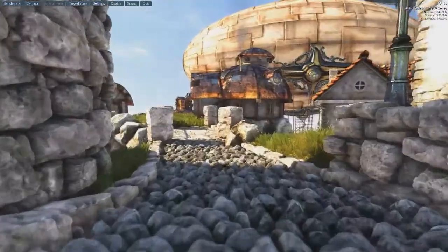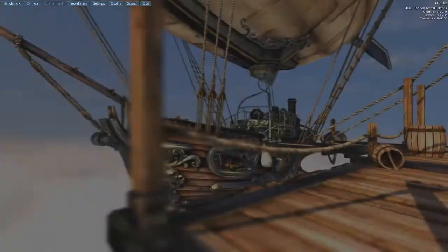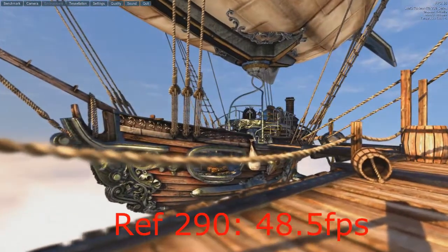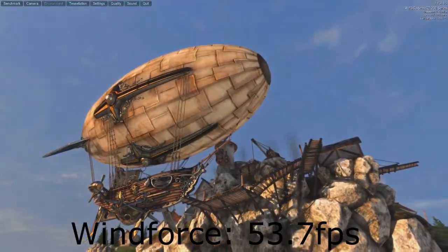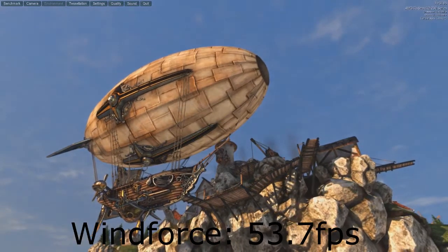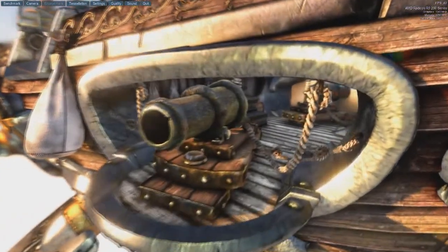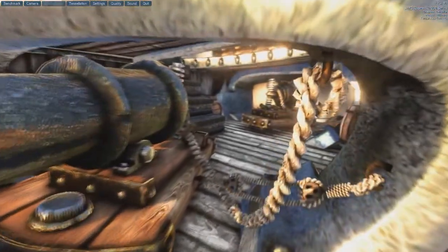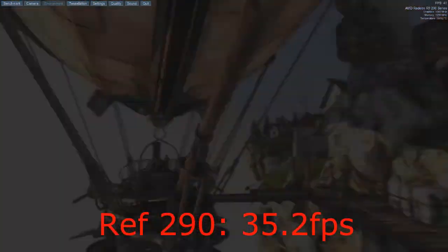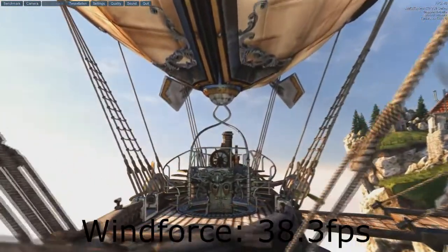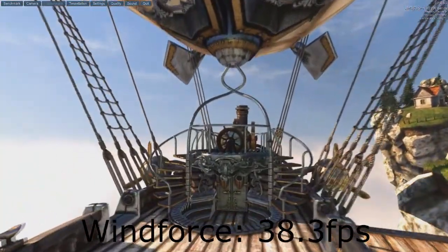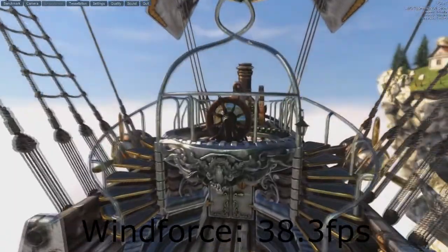Unigine Heaven 4.0, DirectX 11, everything maxed out: Reference card scored 48.5, Windforce 53.7. Unigine Heaven 4.0 again, this time on OpenGL, everything maxed out: Reference 290 scored 35.2, Windforce 38.3 — not as much of a gap that time around.